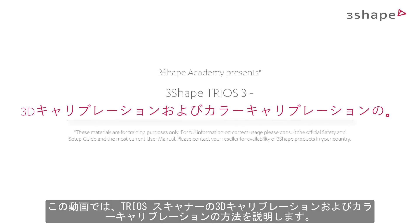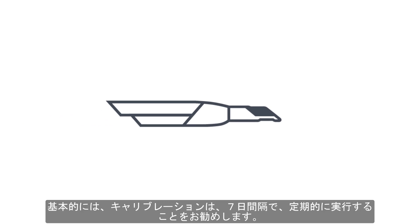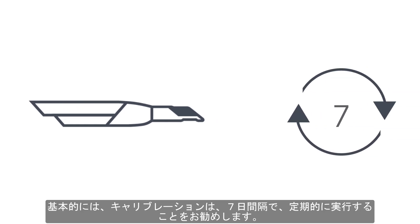In this video, we will go through steps of 3D and color calibration of the TRIOS scanner. By default, it is recommended to calibrate every 7 days.